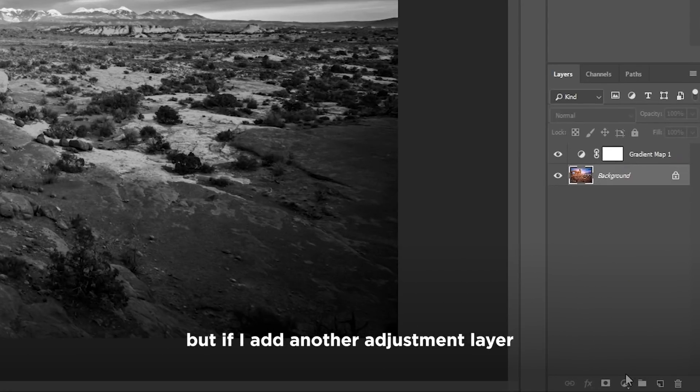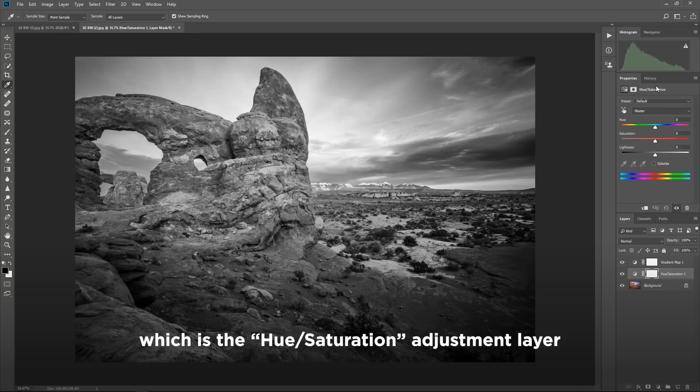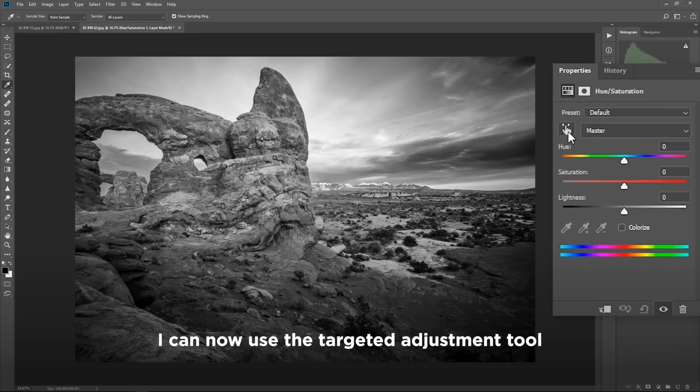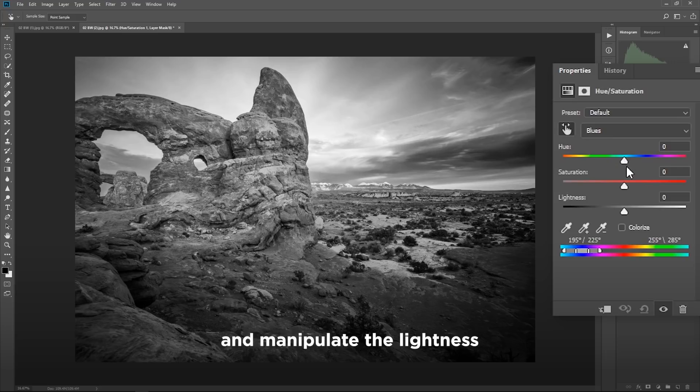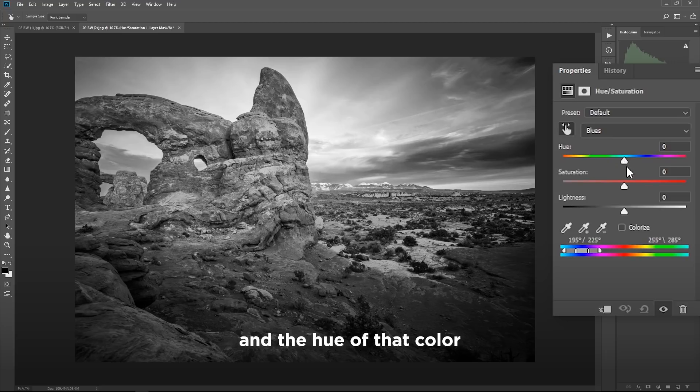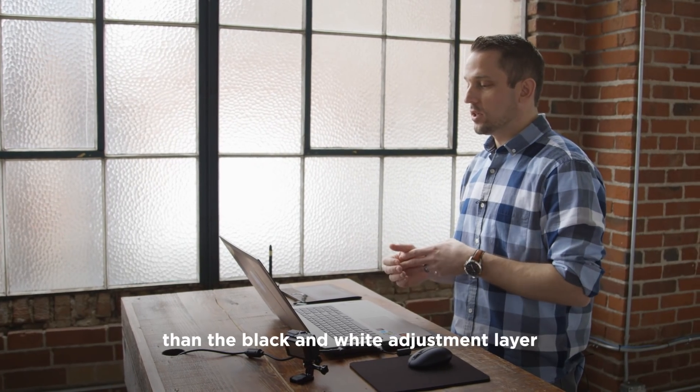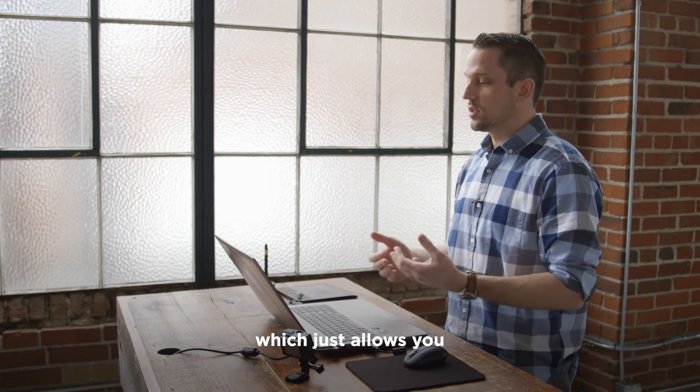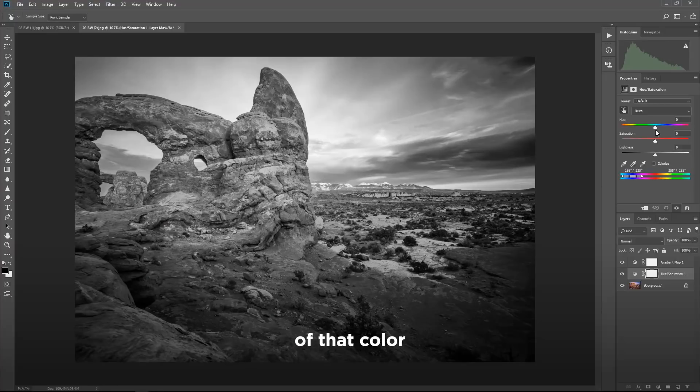By default, that's all it can really do, just map out the black to the white. But if I add another adjustment layer underneath here, which is the hue saturation adjustment layer, I can now use the targeted adjustment tool to select any of the colors in my image and manipulate the lightness, the saturation and the hue of that color, which is different than the black and white adjustment layer, which just allows you to edit the lightness or the luminance value of that color.